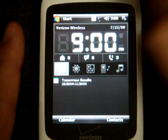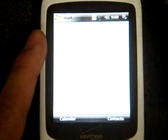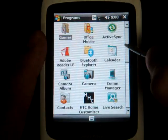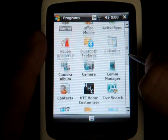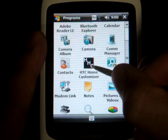After you install it, go into your programs menu where you'll see a new entry for HTC Home Customizer. Here it is right here.